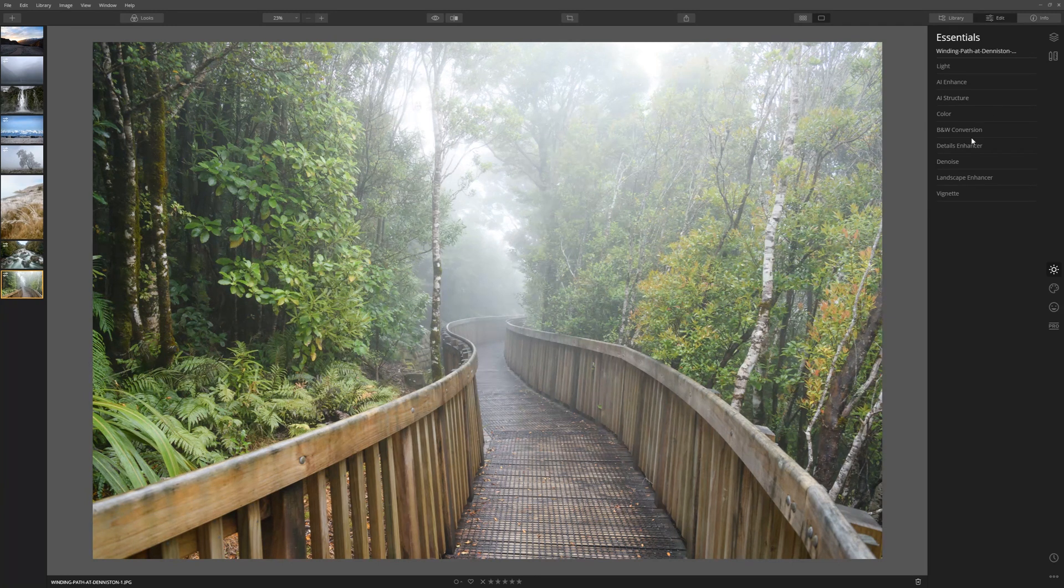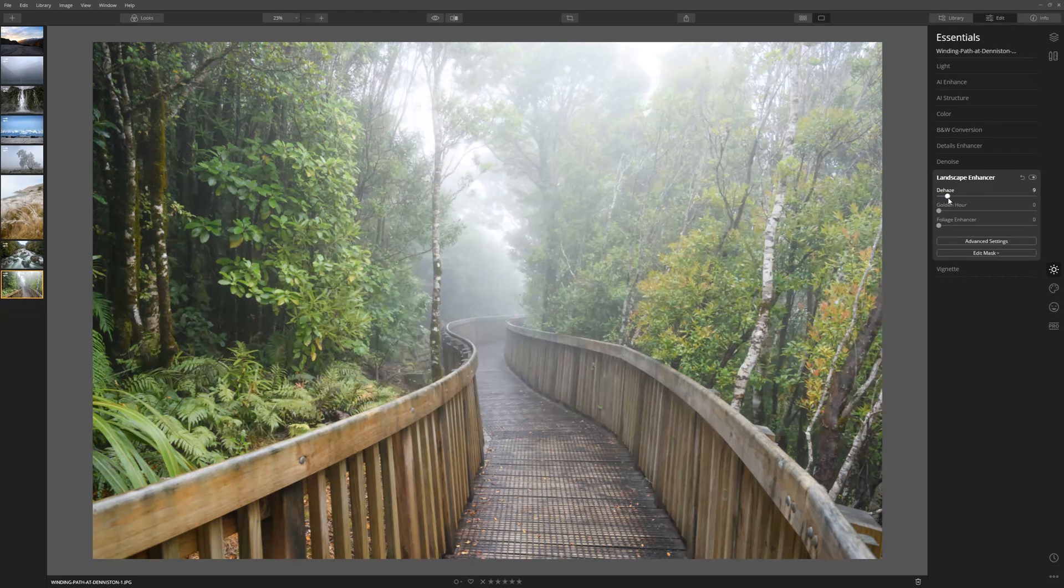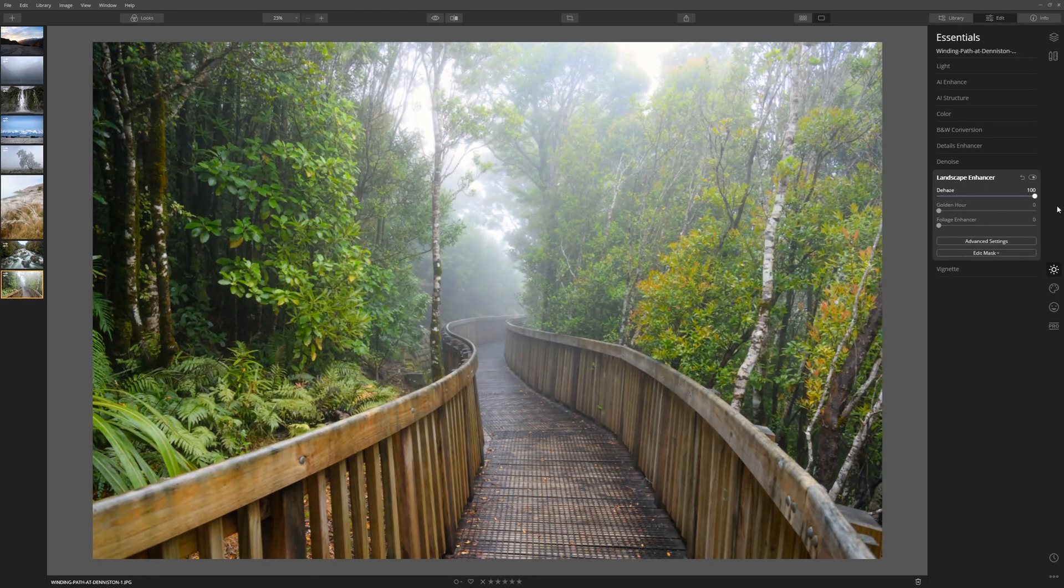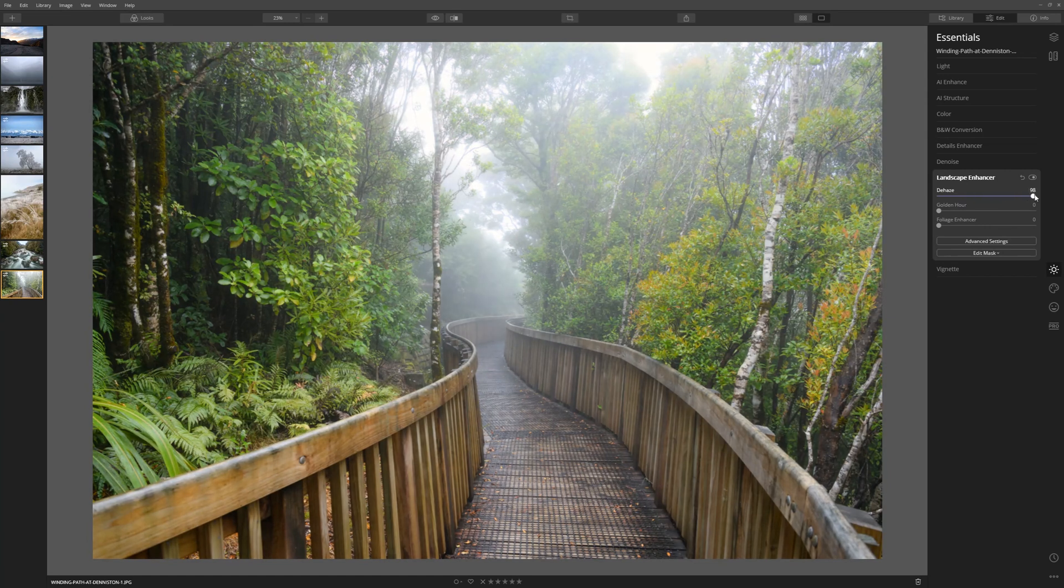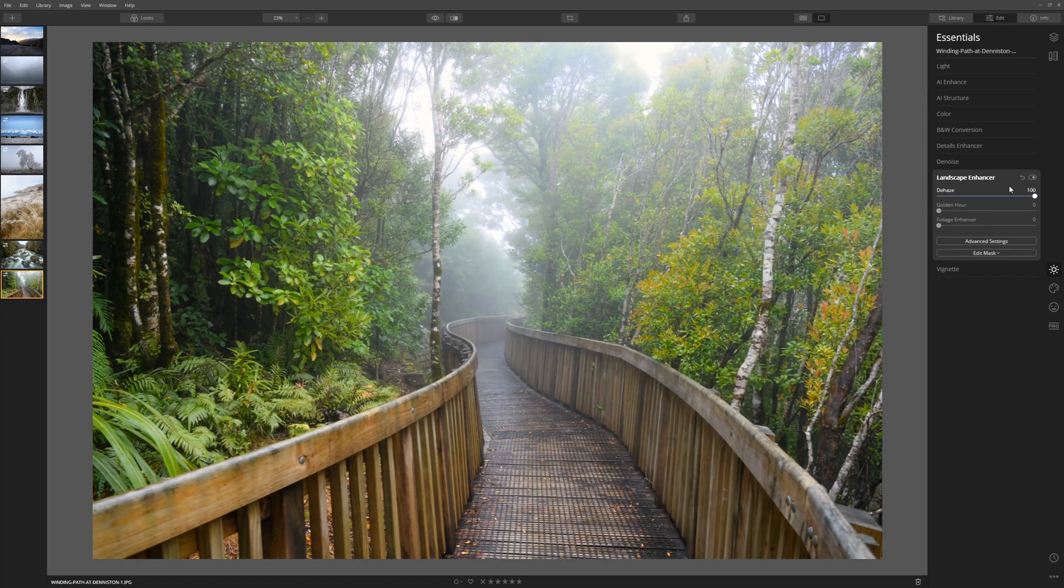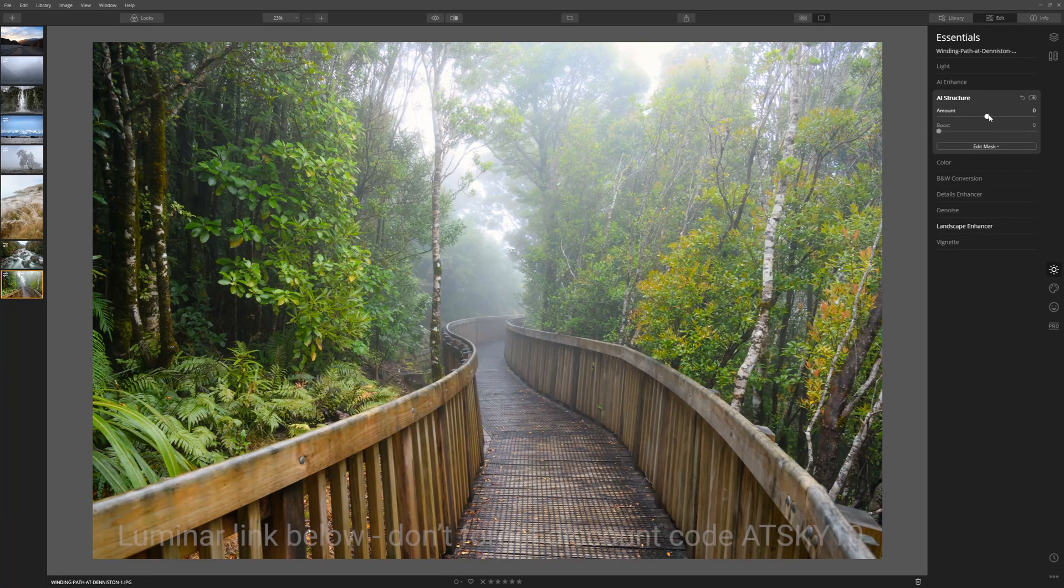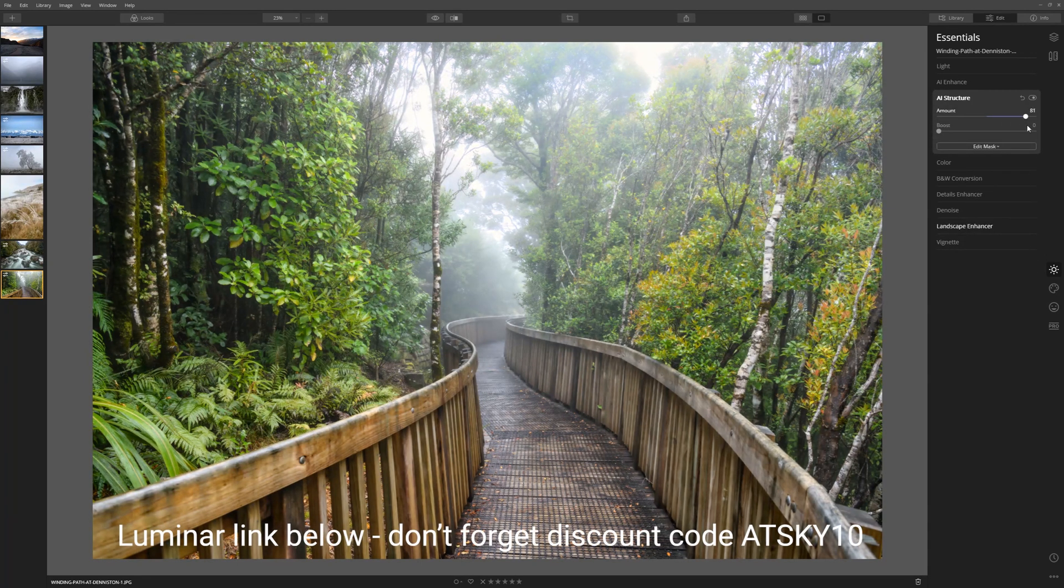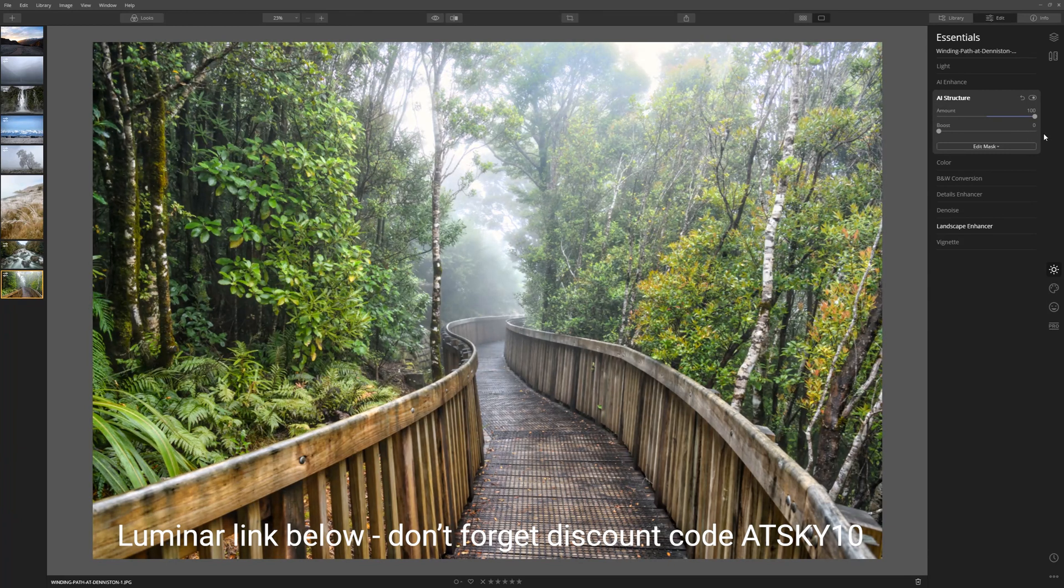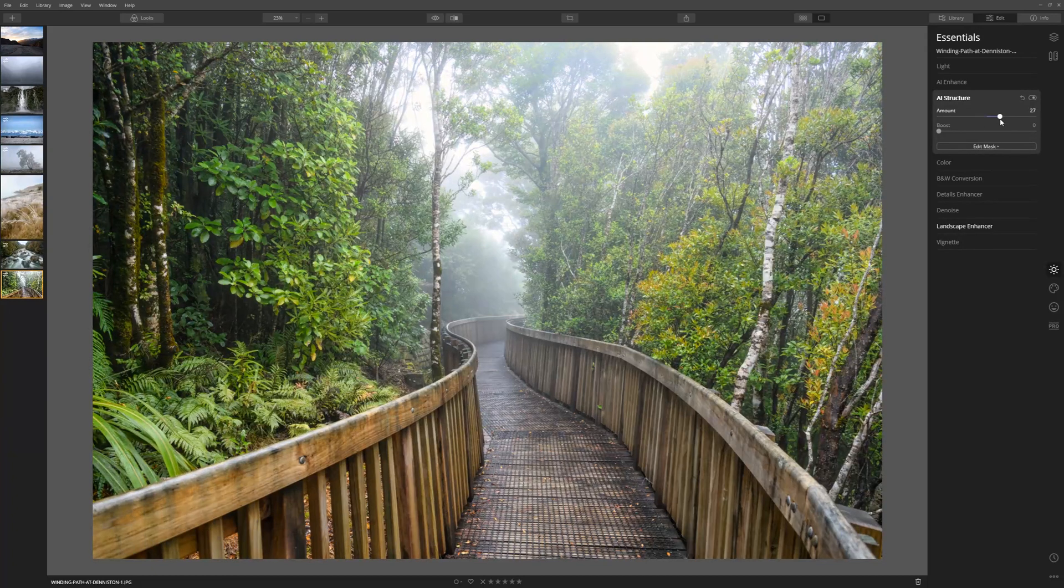First of all, let's have a look at dehaze. Let's grab this slider and see if we can't cut through that haze a little bit. That's great. As we take that from zero to a hundred, we can really see the difference that this tool is making. Now let's go to the AI Structure, grab the amount slider, and see how that works. Oh, that's great, we're really bringing out those details there because the AI Structure tool is looking at localized contrast and just increasing that contrast.